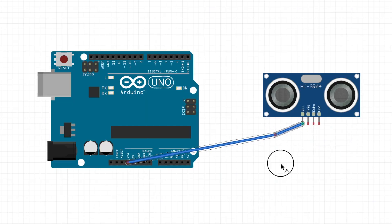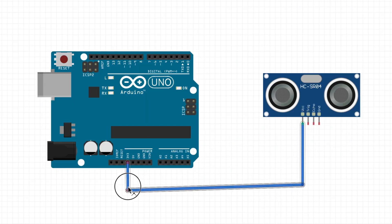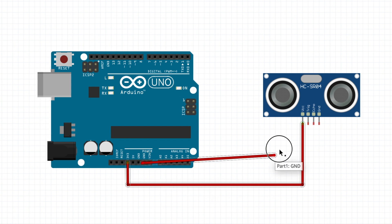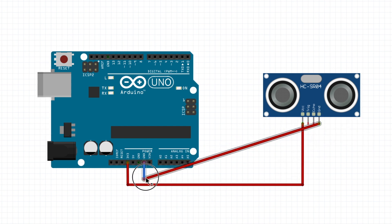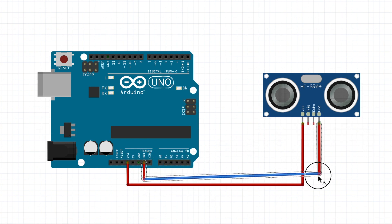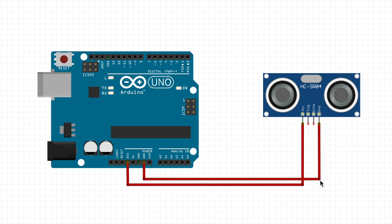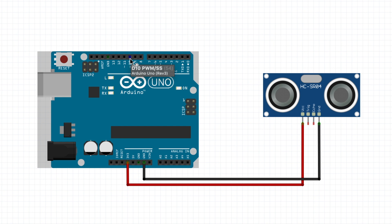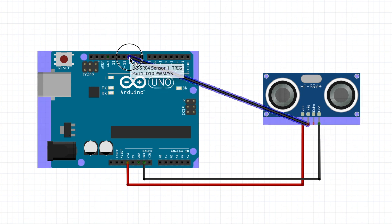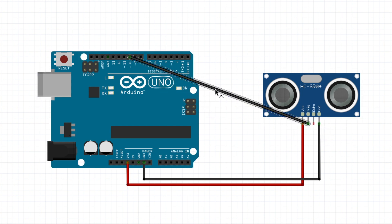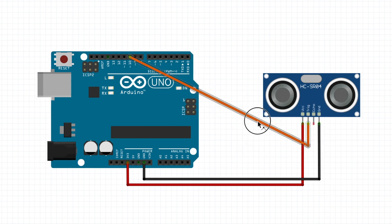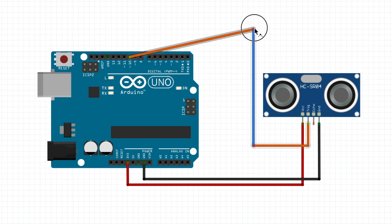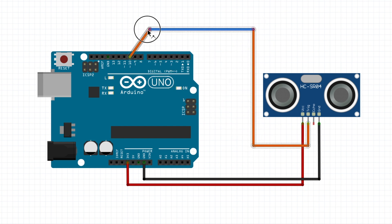We can start wiring it by connecting the VCC pin on the ultrasonic sensor to the 3.3 volts on the Arduino and then the ground pin on the Arduino. Once that's ready, we can connect the trigger from the ultrasonic sensor to pin 10 on the Arduino.